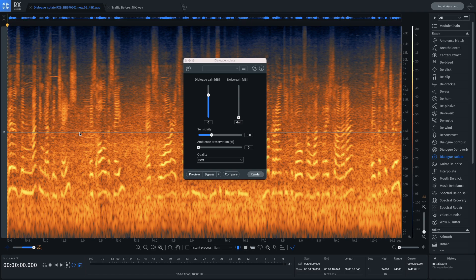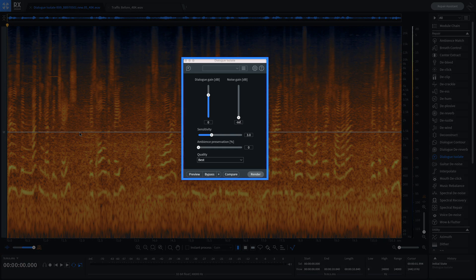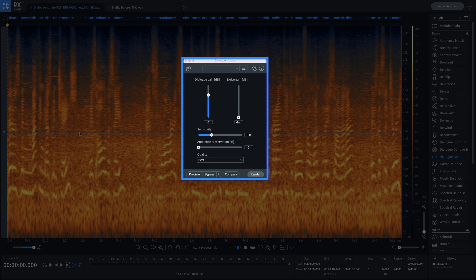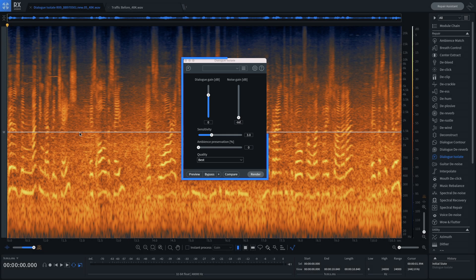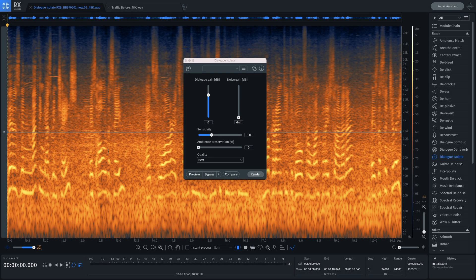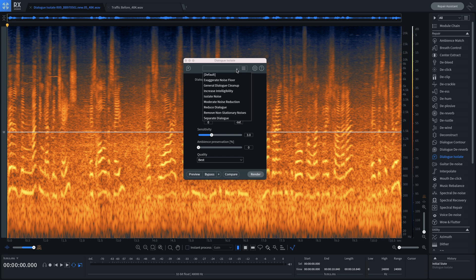Using iZotope Machine Learning, this new version of Dialog Isolate makes it easier than ever to extract clean dialogue from its environment without artifacts. Instantly separates speech from crowds, traffic, footsteps, weather and more.